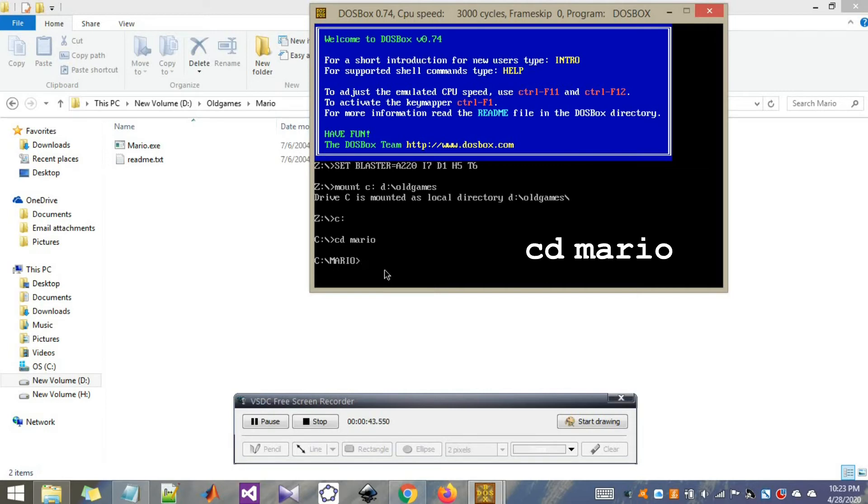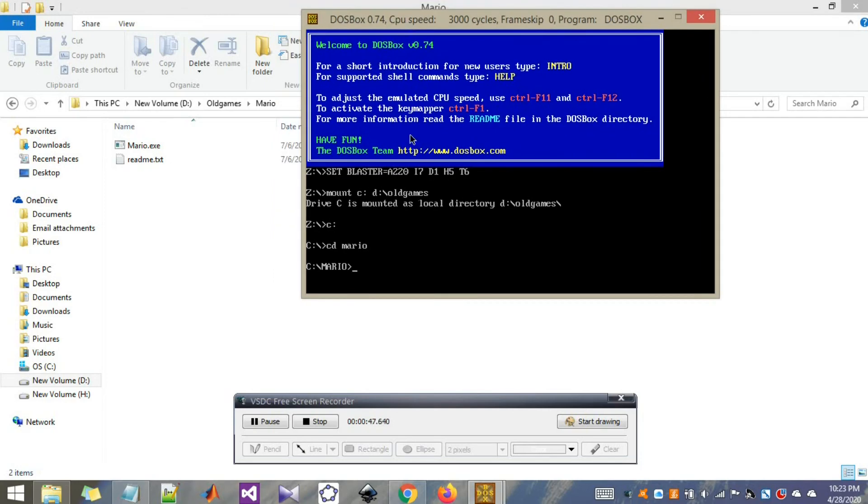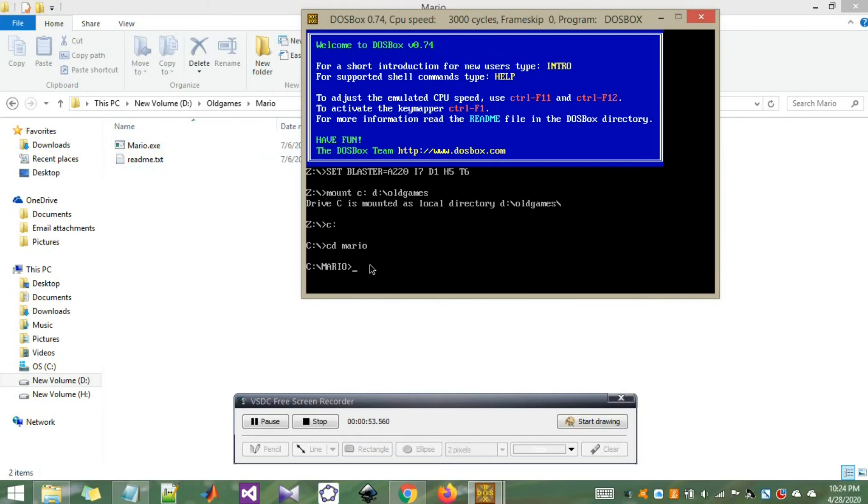All you have to do now is just type in the file name that you need to access, which is Mario.exe. This one. Let's type Mario.exe. Just enter. You'll be good to go.